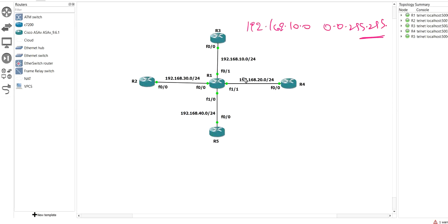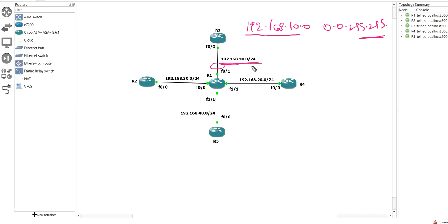If your answer is EIGRP will enable on all interfaces, then you are right — you don't need to watch this video. But if someone is thinking EIGRP will enable only on FastEthernet0/1 because the network command says 192.168.10.0, then you need to watch till the end. The right answer is all interfaces.